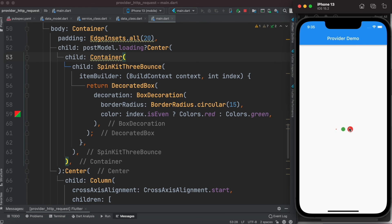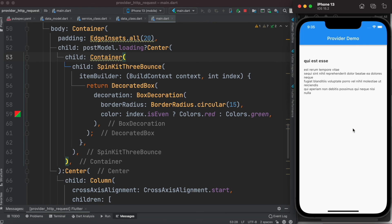Here is our animation running, and then our data appears. Thank you.